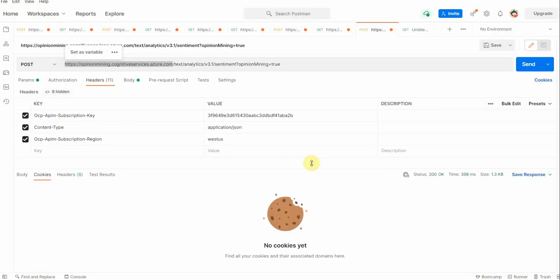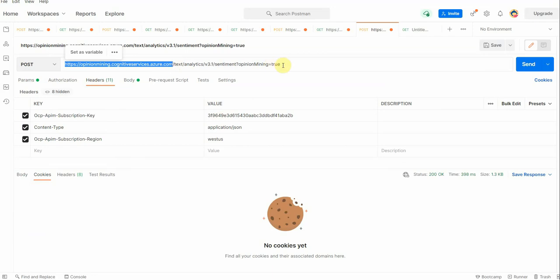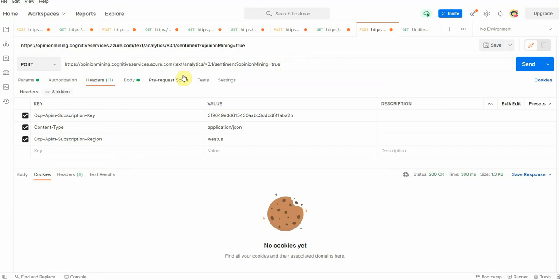And then I have appended this particular URL because this is how we can make a call to perform the opinion mining. If you have noticed that at the end I have given the flag as true. If you are not giving this opinion mining equal to true as a filter, then in that case it will not perform opinion mining, it will just give you the response for the sentiment analysis. Once this POST URL is constructed, next thing is we need to construct the headers.